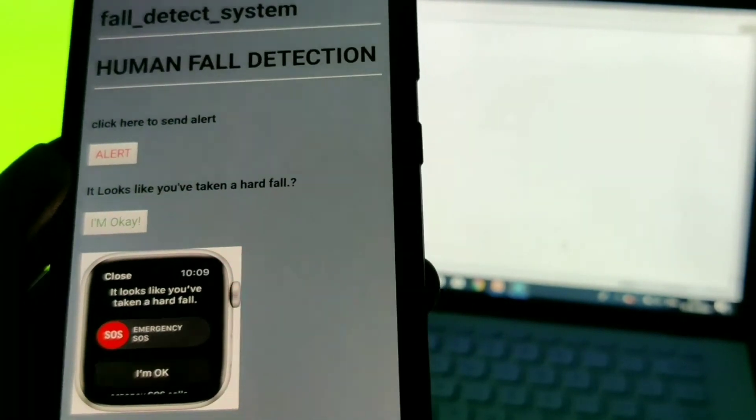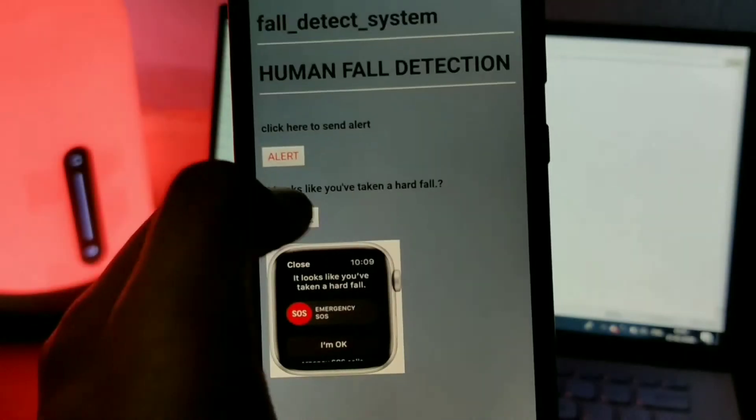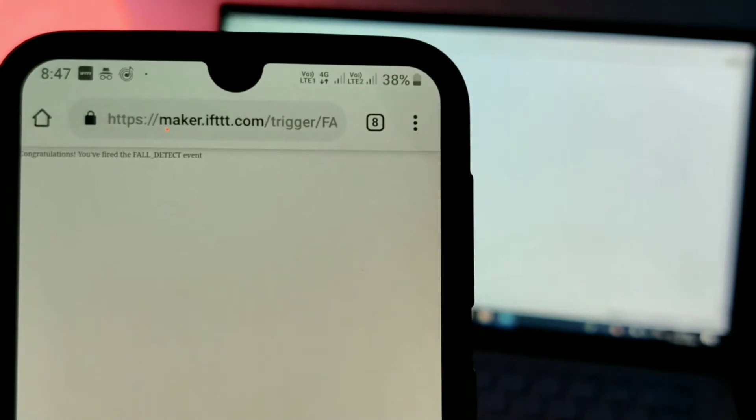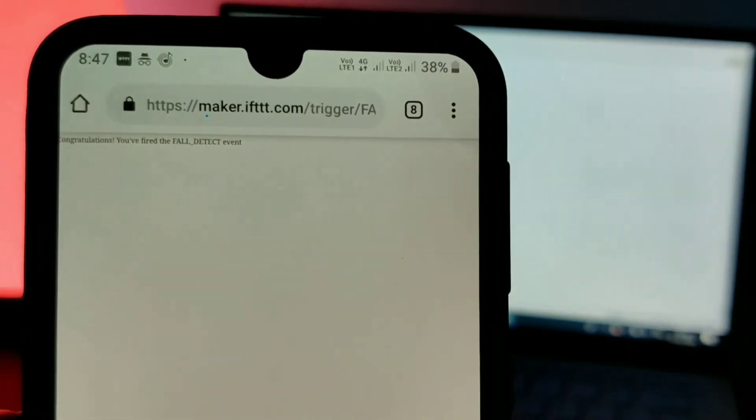Once if you press the alert button, then also it will send the message. And if you are okay, then you can press the I'm okay button to trigger the message.